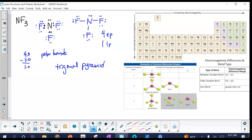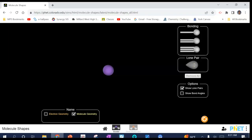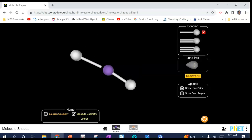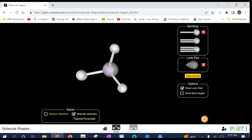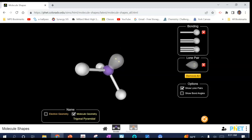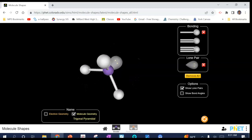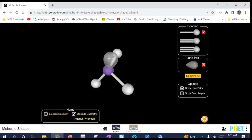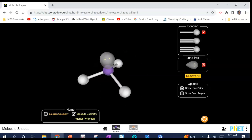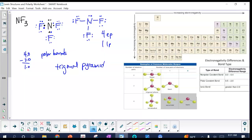The shape is trigonal pyramidal. When I rotate this in the simulation, you'll notice it is asymmetrical — not equal on all sides. Things that are asymmetrical do not have bonds pulling in equal and opposite directions, so the dipoles won't cancel. Therefore NF₃ is a polar molecule because it has asymmetry.